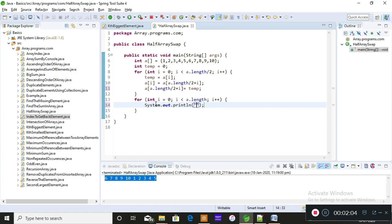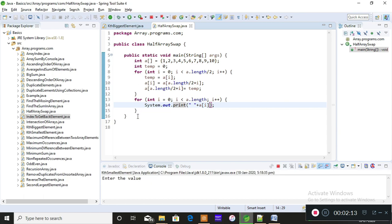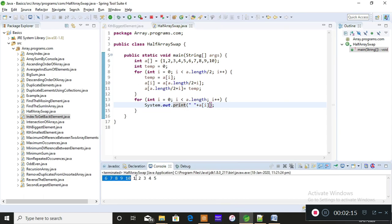Finally, I'll iterate the loop once again and print the value of `a[i]`. When you save and run this, you get: six, seven, eight, nine, ten, one, two, three, four, and five.